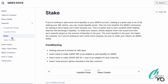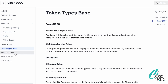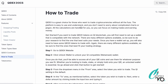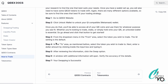Looking at the token specs: no mint function, no owner or admin mint function, no unsafe code in the token contract itself, fully QIE-20 compliant, and fully decentralized. They also break down how to trade in seven simple steps, which makes the whole process very accessible.